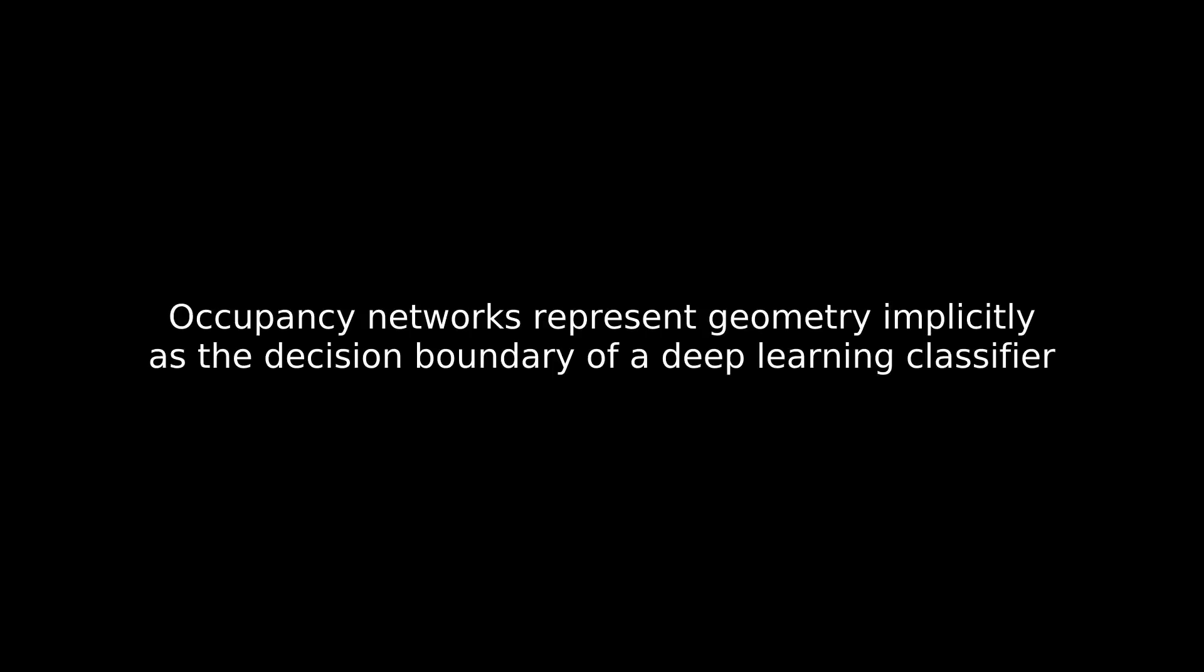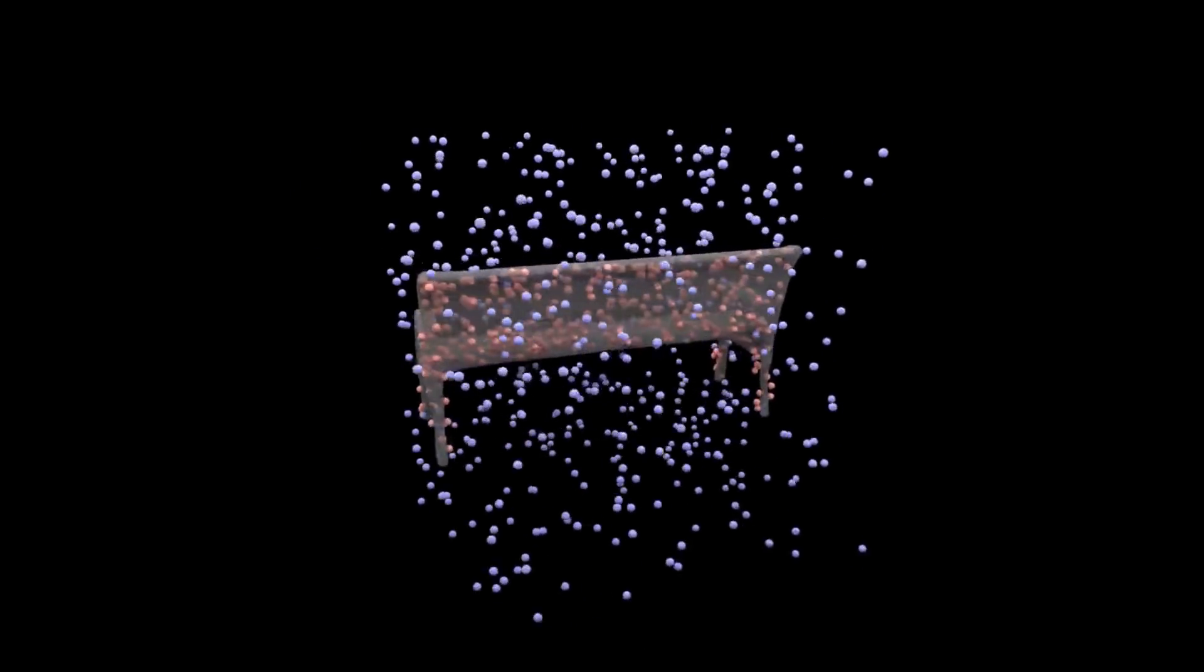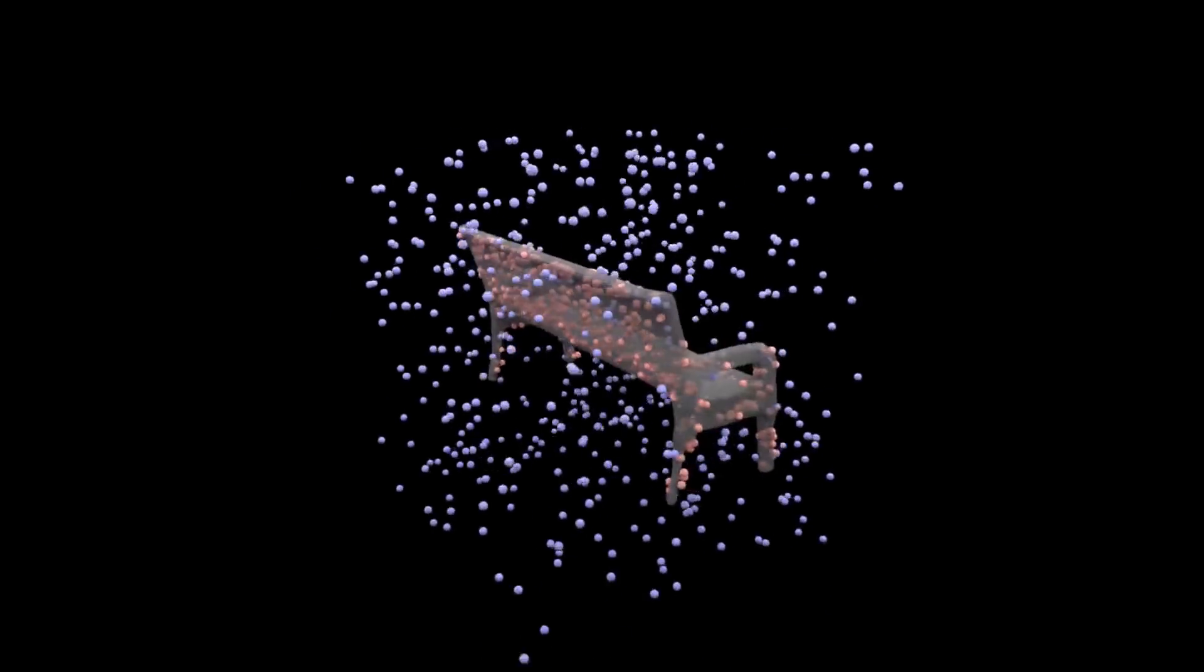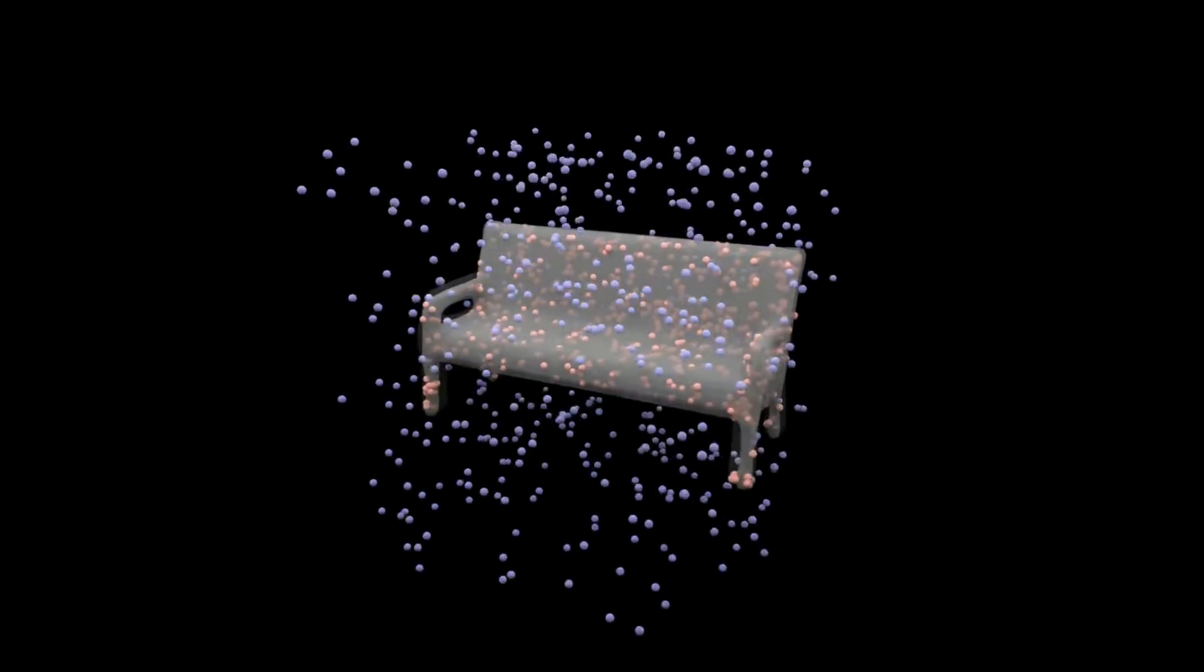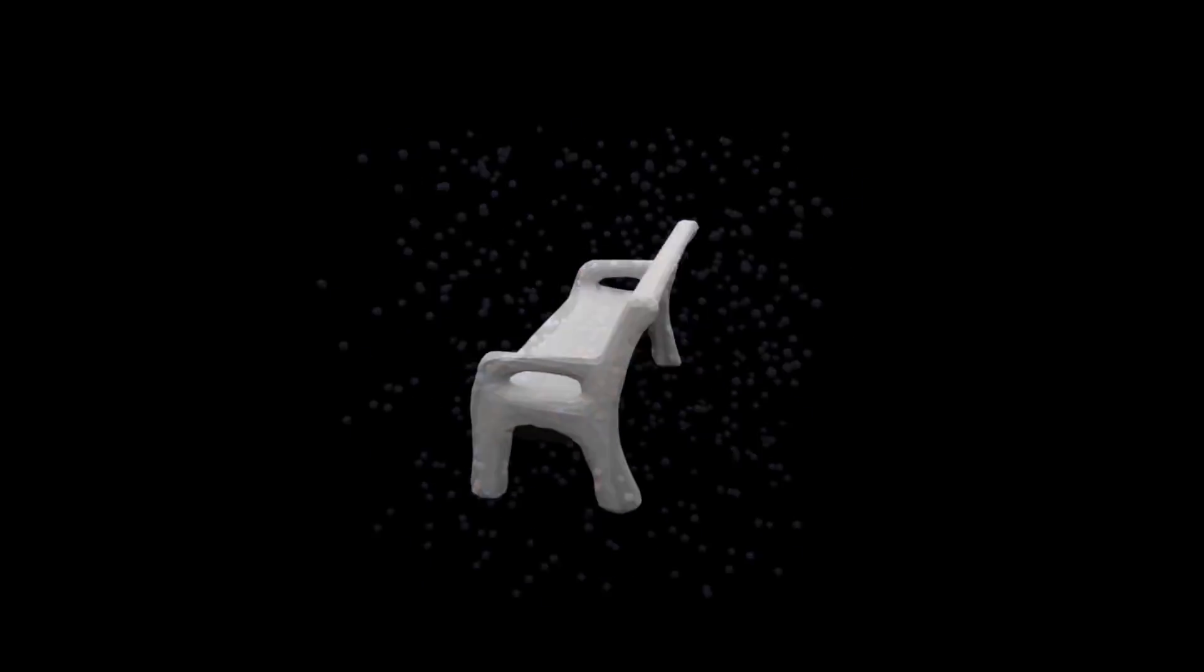Occupancy Networks represent geometry implicitly as the decision boundary of a deep learning classifier. In this example, the 3D surface of the bench is represented as the decision boundary separating the blue from the red points.